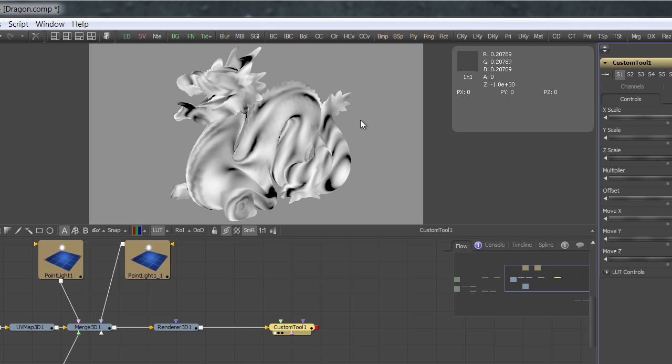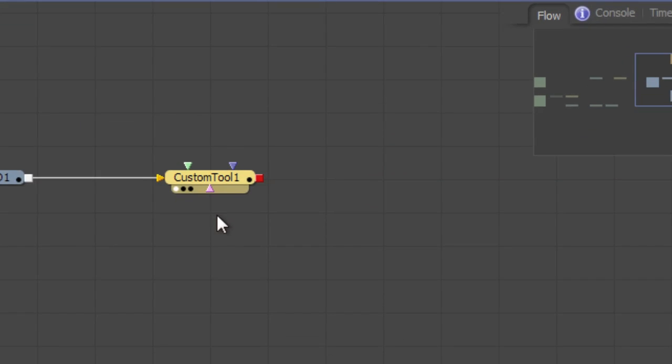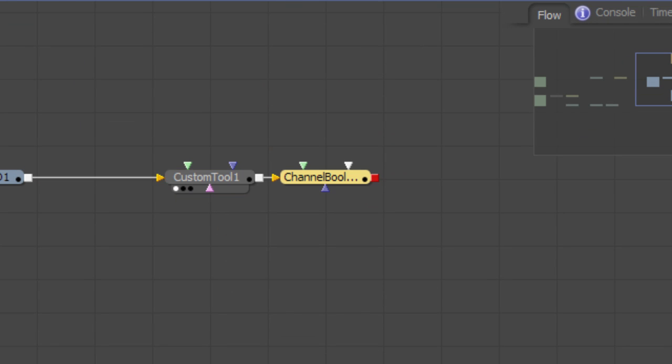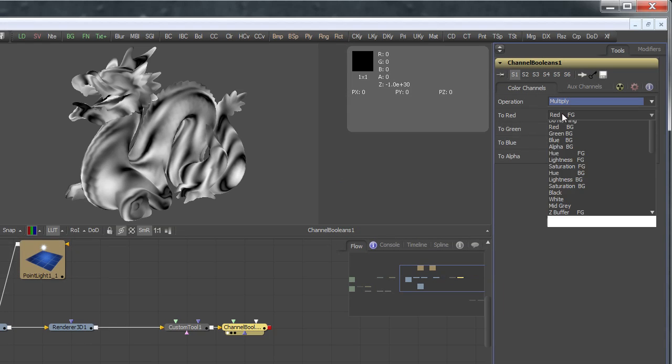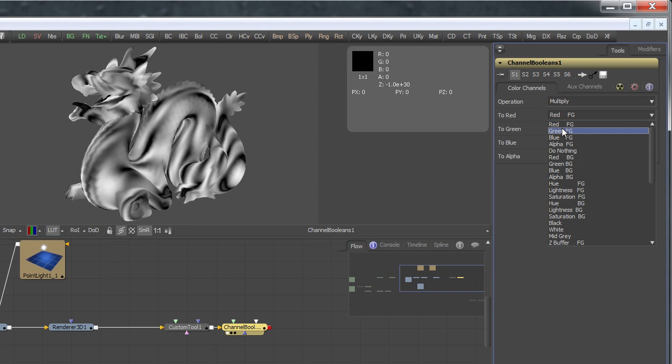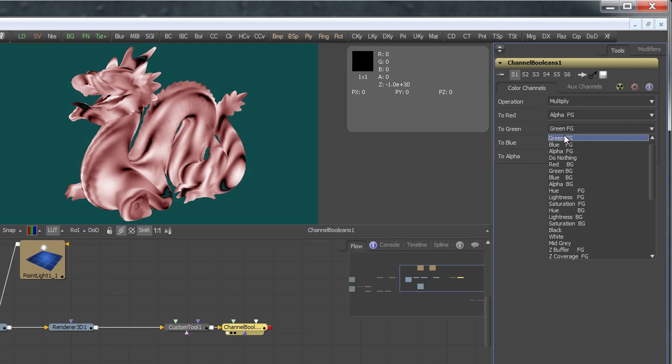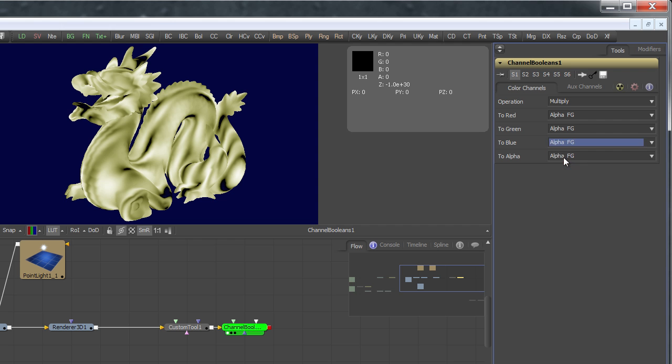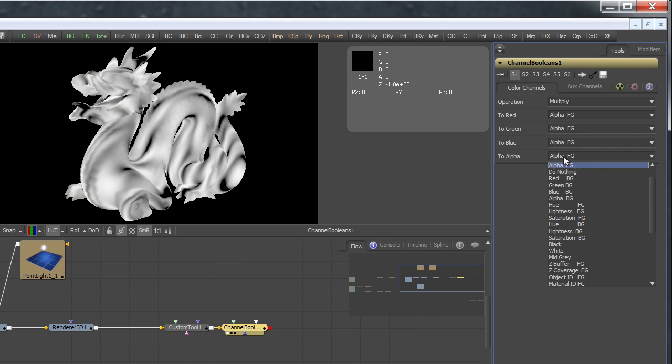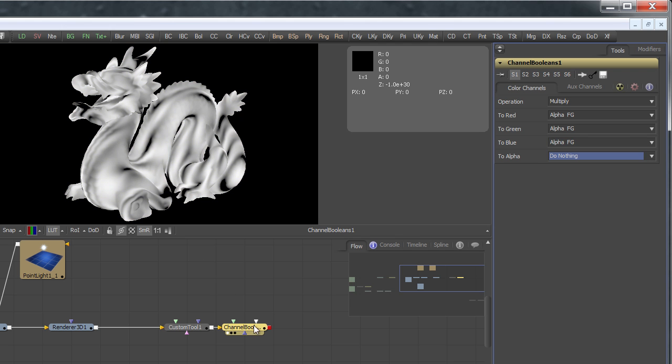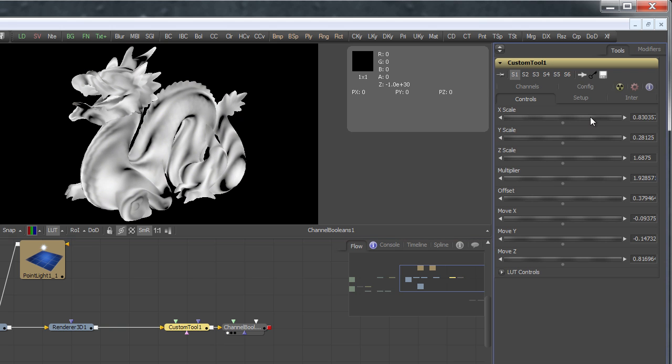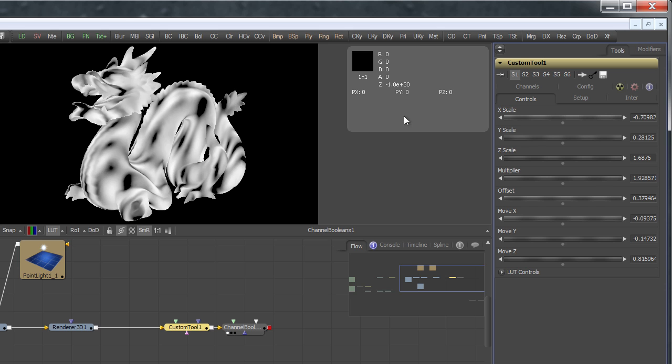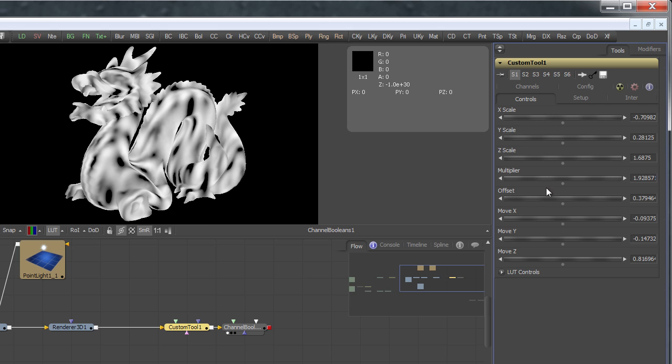As you can see, the background is affected by the custom tool as well. This is because it has world position coordinates of zero, and the custom tool doesn't care about that. It will just treat these pixel values as proper world position past coordinates, which they aren't in this case. So to get rid of this, I'll just pre-multiply the image by its alpha channel. I'll use the channel boolean for that. Operation multiply. And the alpha foreground. In each of these. And this is set to do nothing.